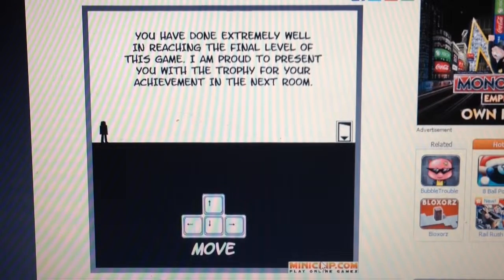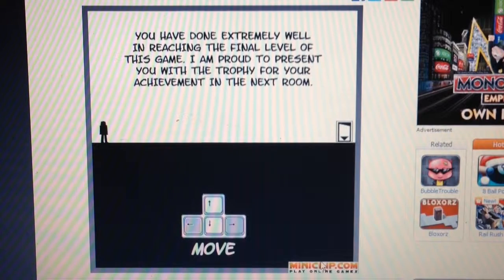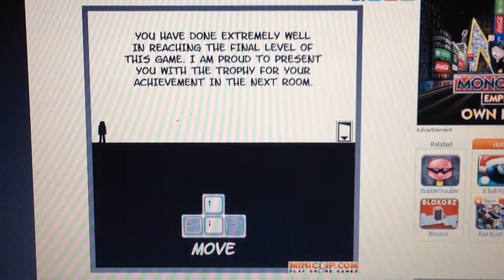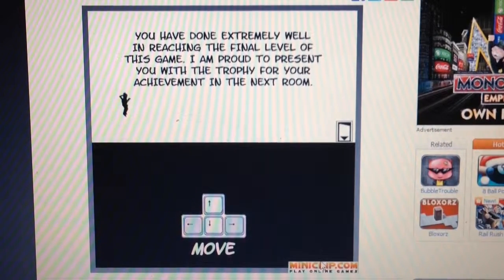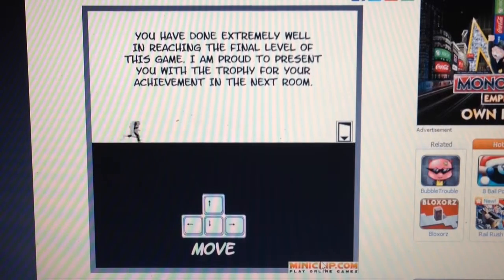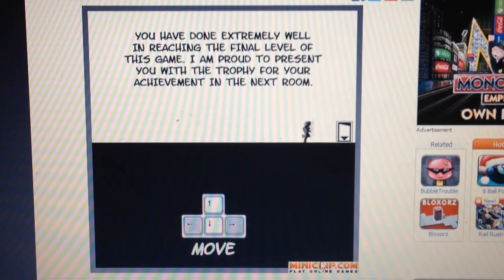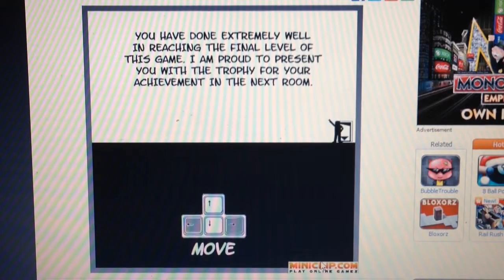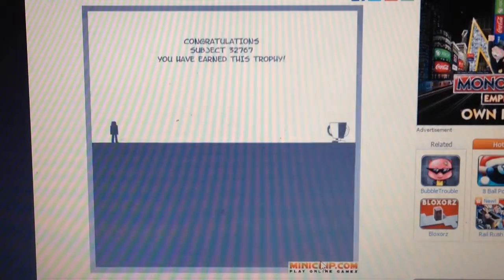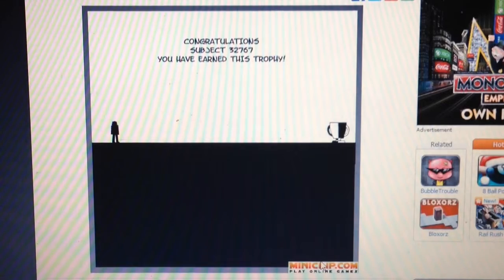You've done extremely well in reaching the final level of this game. I'm proud to present you with the Trophy. Yeah, this is a sequel to the game called Shift, where it's sort of like... Yeah, and the game just like cheats you.